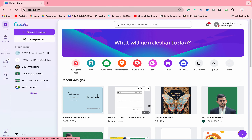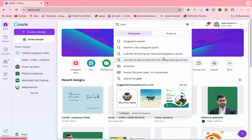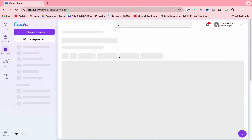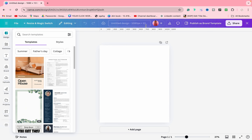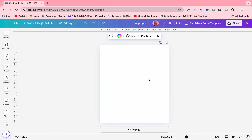Hello everyone! In today's video, we are going to make a very big burger post. I have made a lot of burger posts, but this one is a bit special because we are going to use this image and generate it. Those who have not seen the AI features of Canva, I will try to use some different AI features and show how we can leverage them.